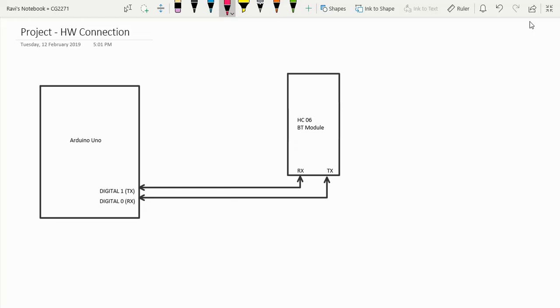The first part of this video is the discussion of the hardware connection. The Arduino UNO, as we know, has a serial port connected to digital pins 1 and 0. Digital pin 1 is the TX pin, digital 0 is the RX pin.